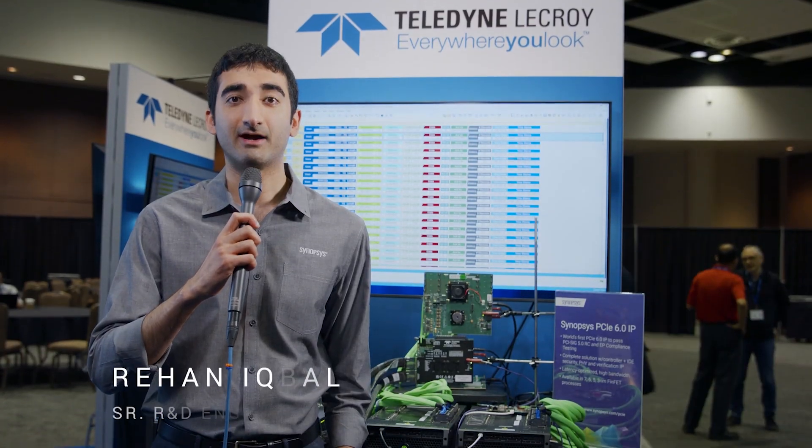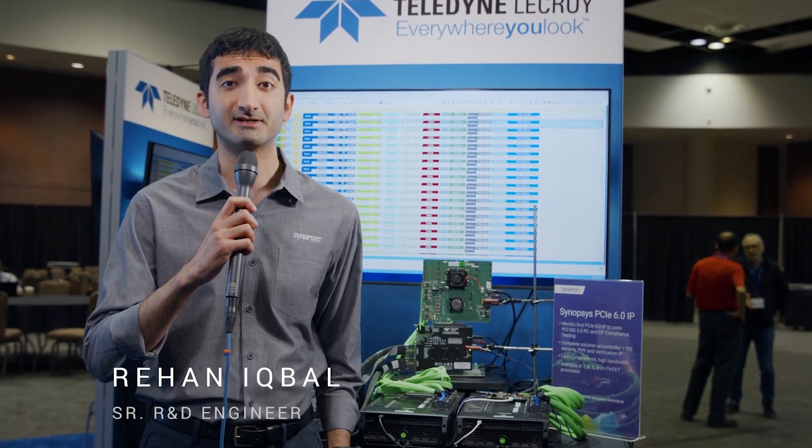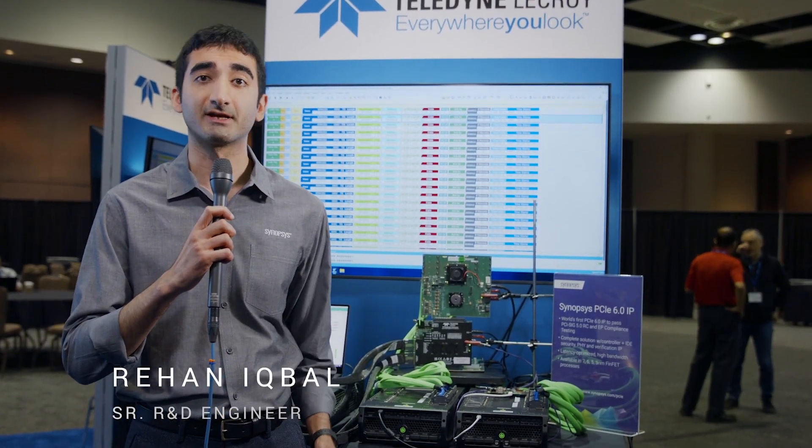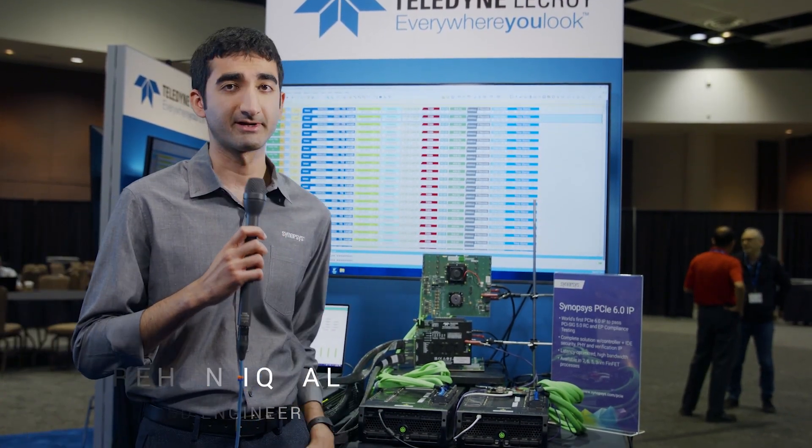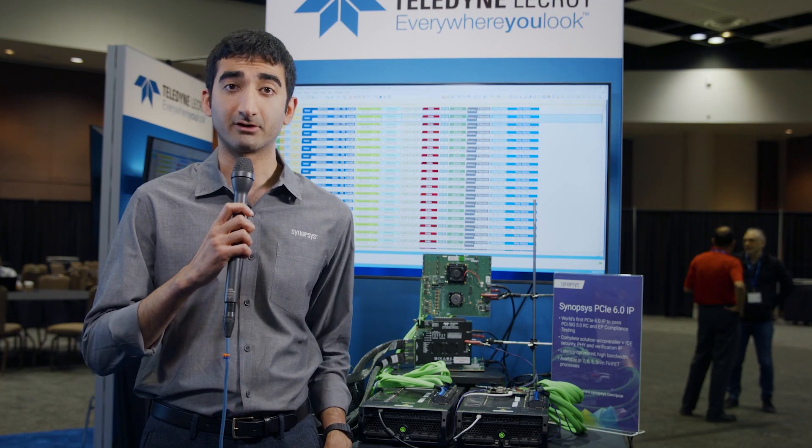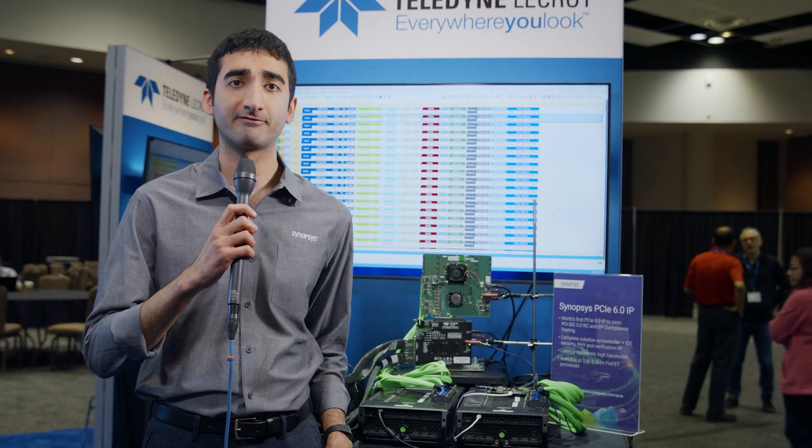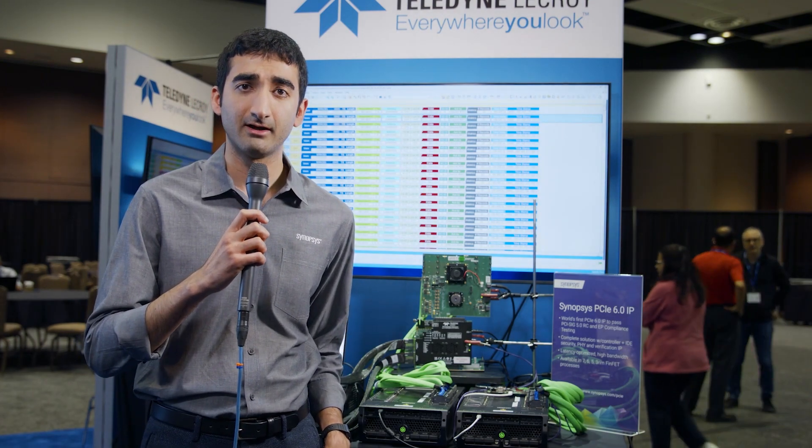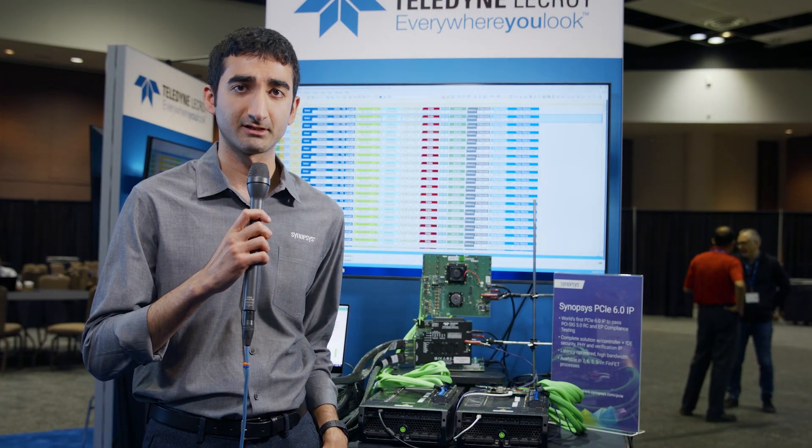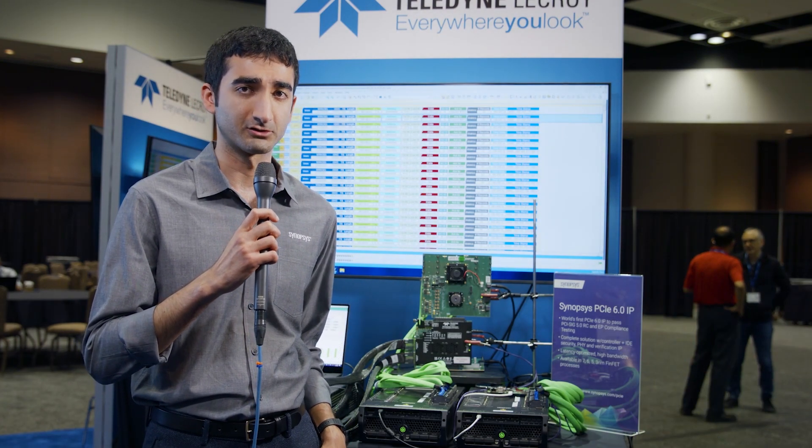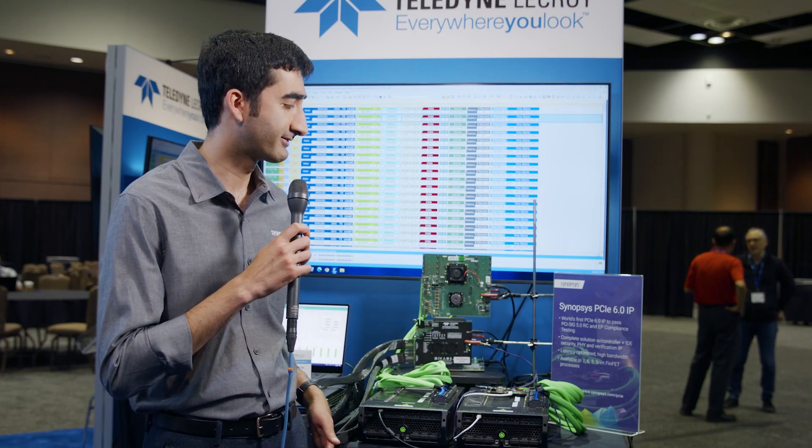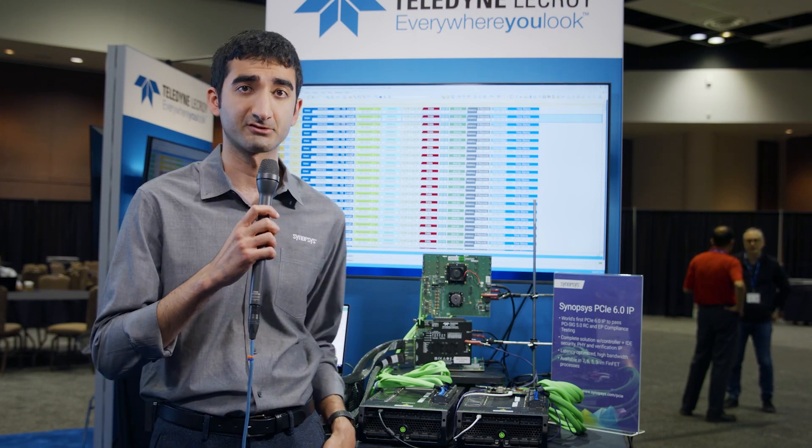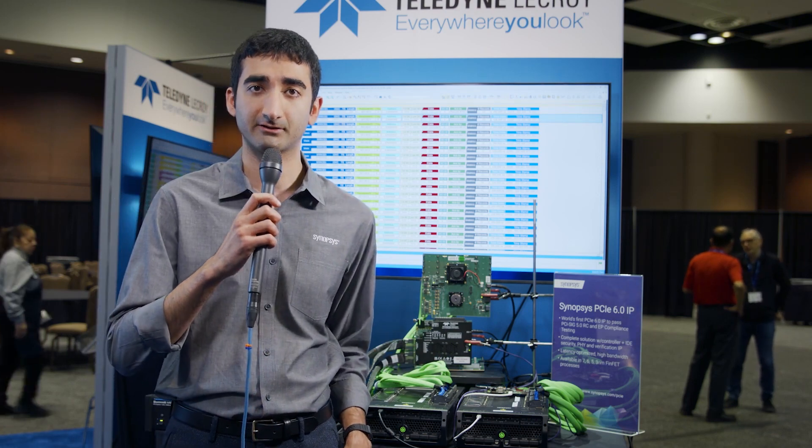Hi, I'm Reha Nick Bell. I'm an IP Validation Engineer with Synopsys and we're here at DevCon 2023 and we're excited to show off our DesignWare PCI Express 6.0 controller IP interoperating with Teldyne LaCroix M616 analyzer.